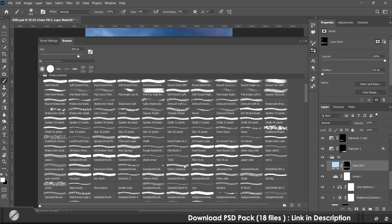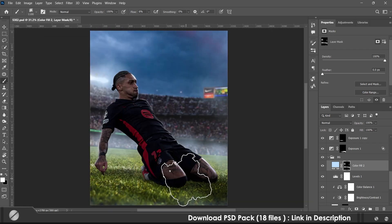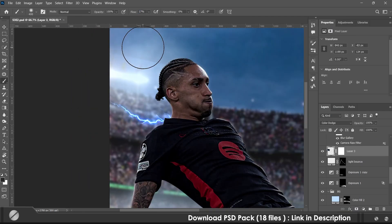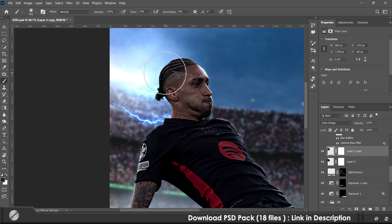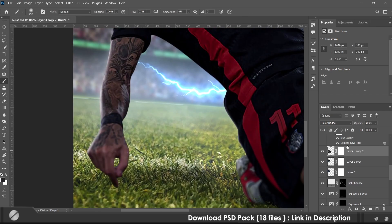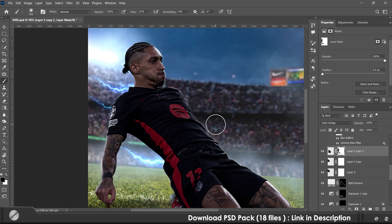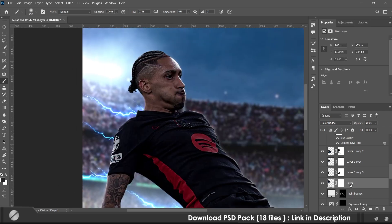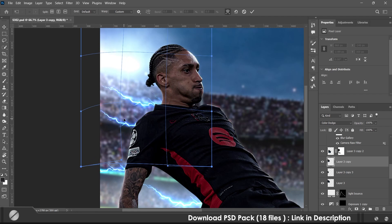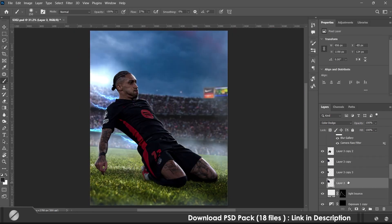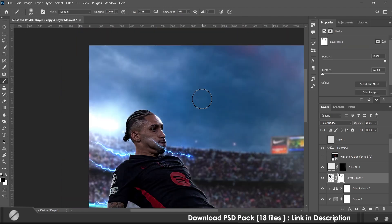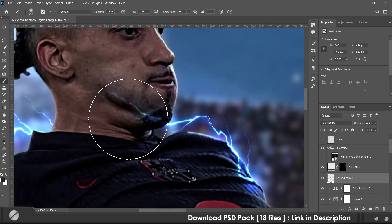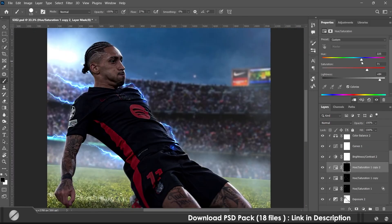Then I added haze to the background using the cloud brush and added lightning overlays.